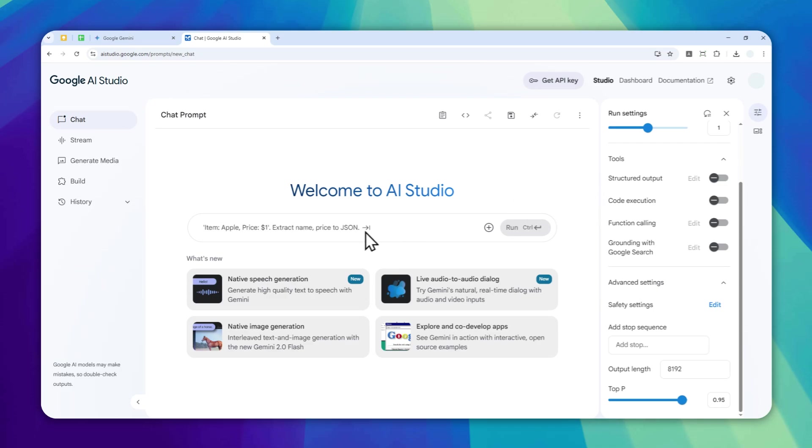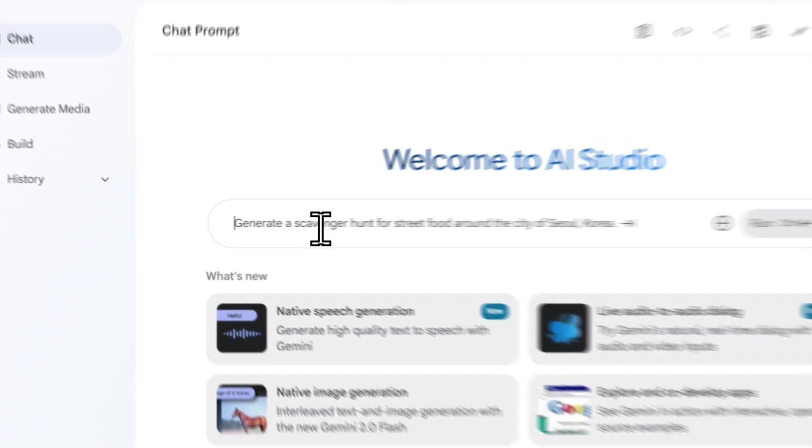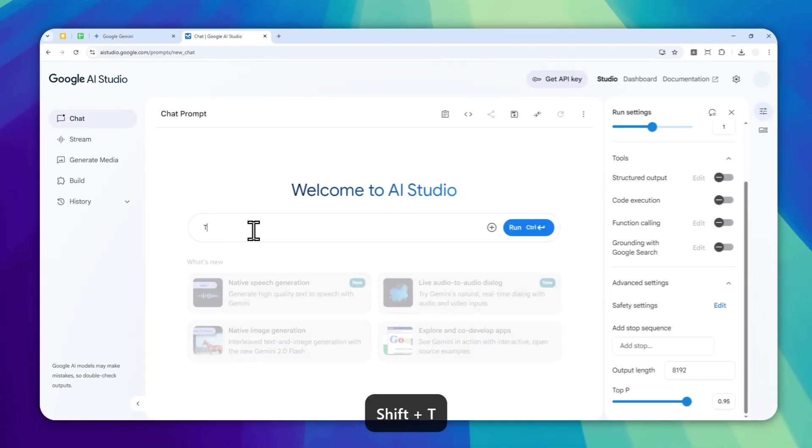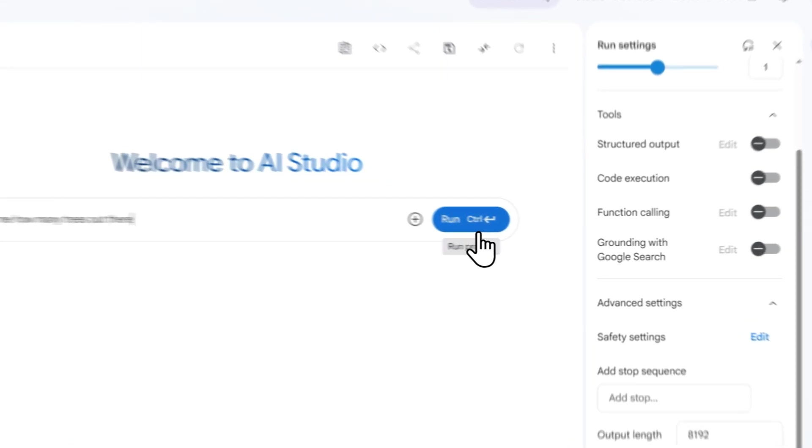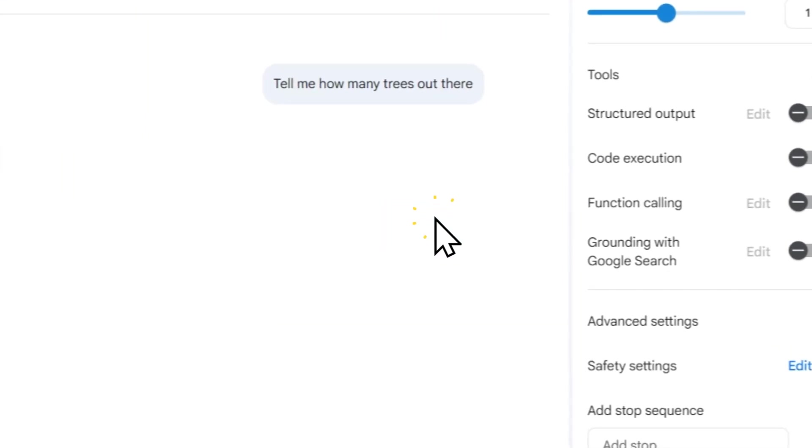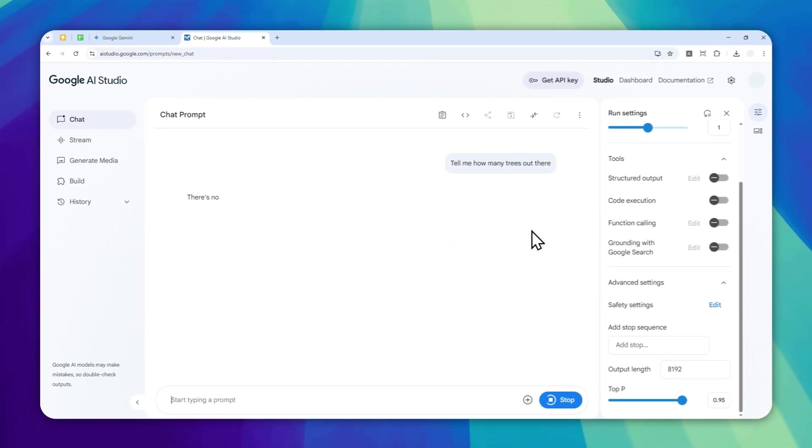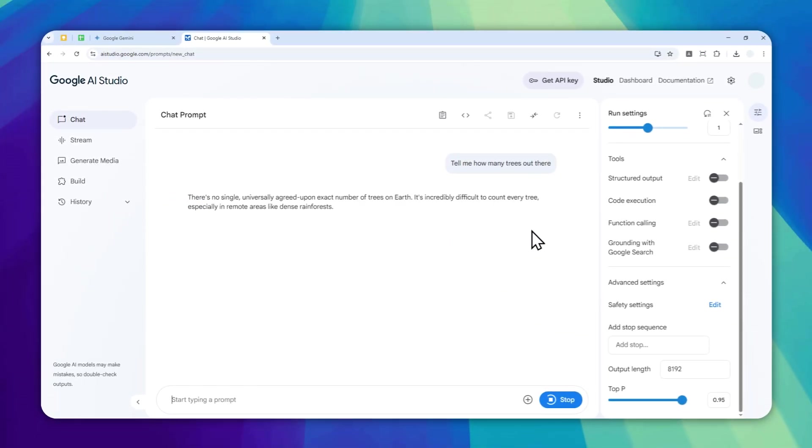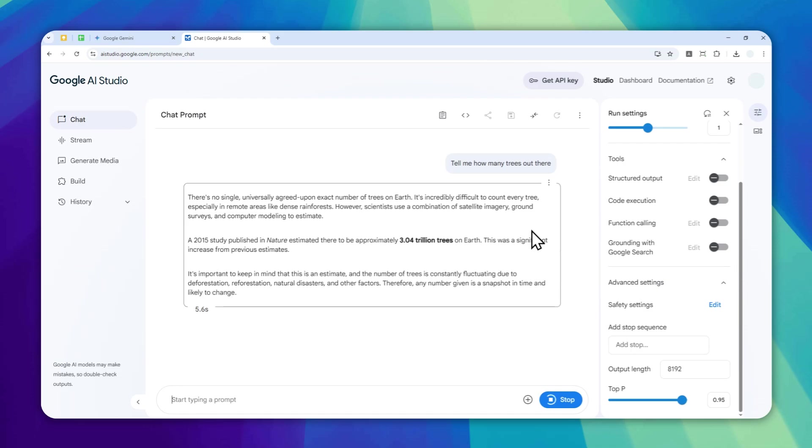So let's try asking a question about... tell me how many trees out there. Let's run it. And by the way, I think it is worth mentioning that this model is completely offline, so there is no guarantee.